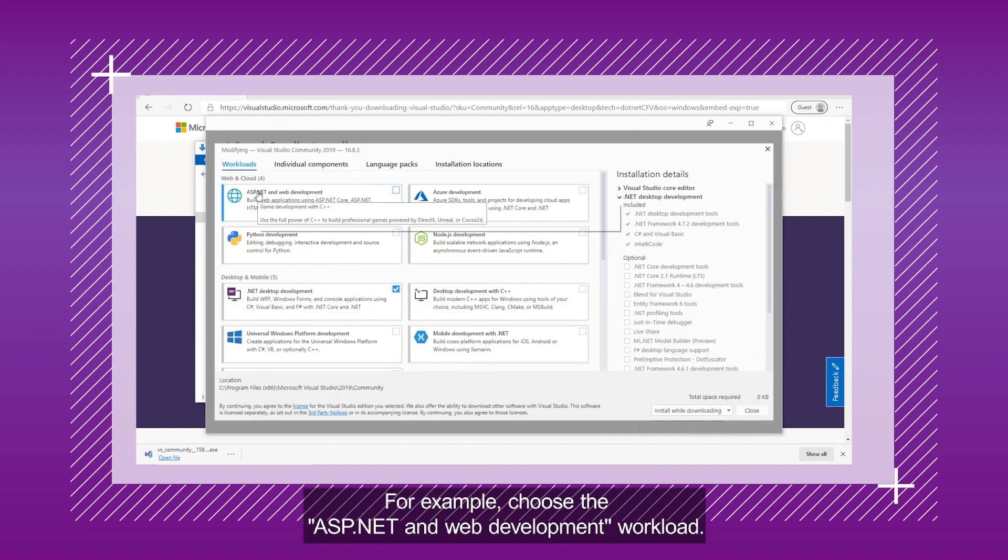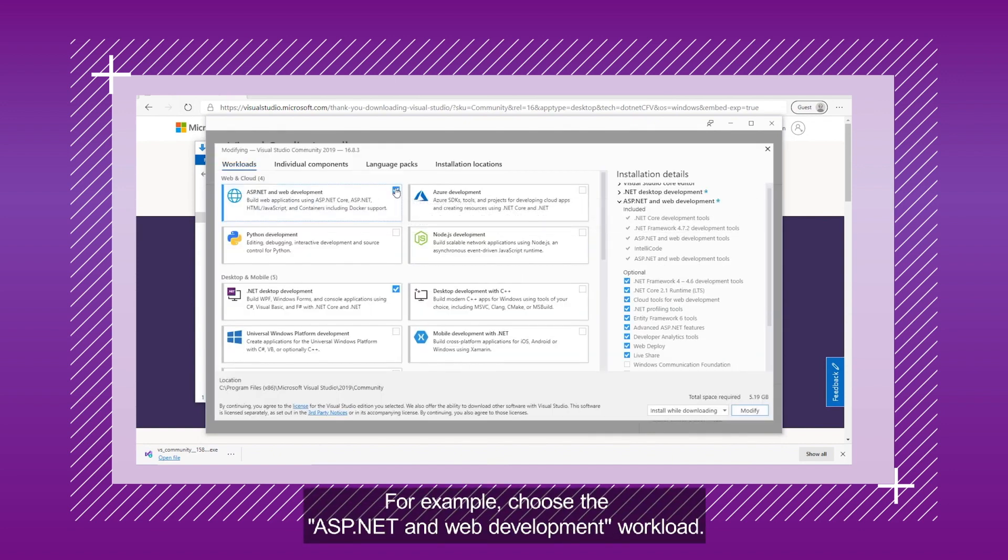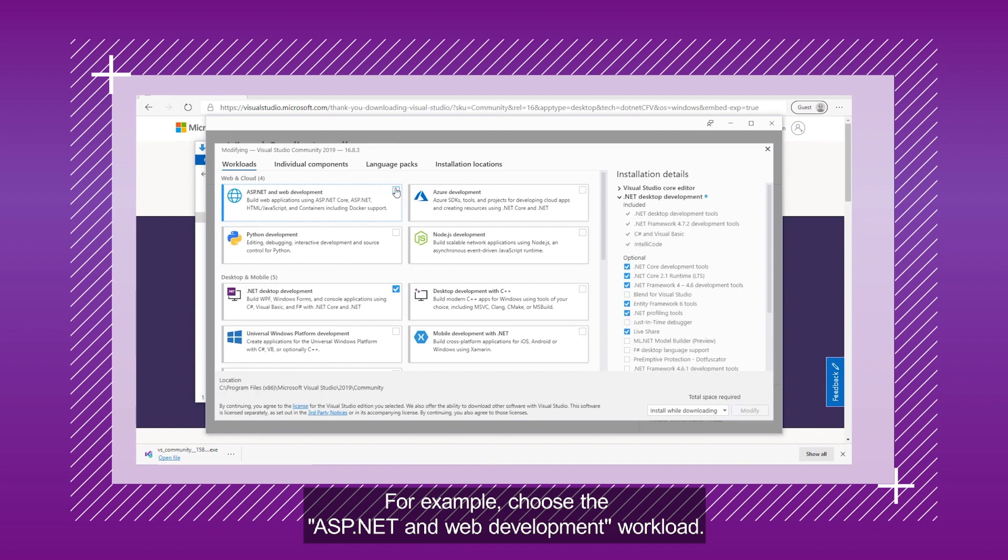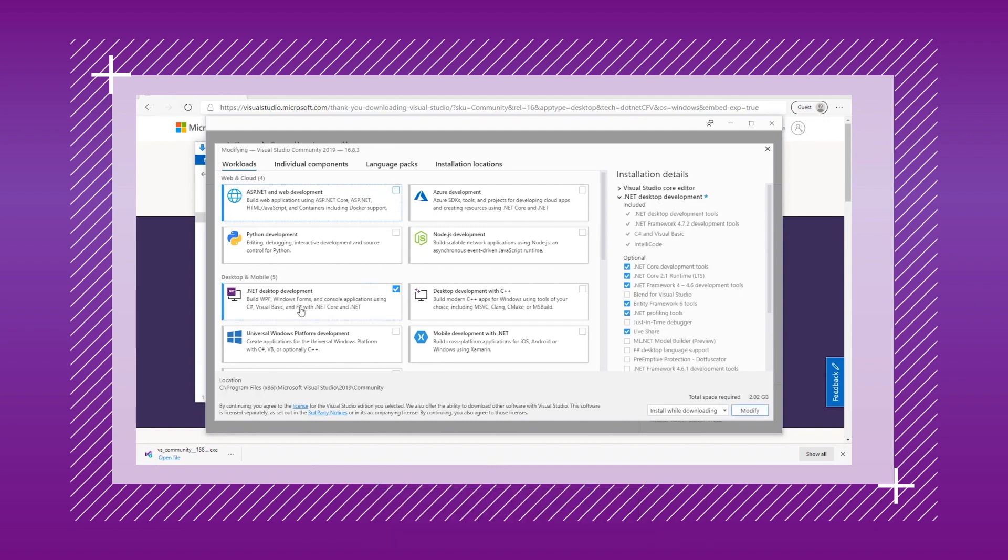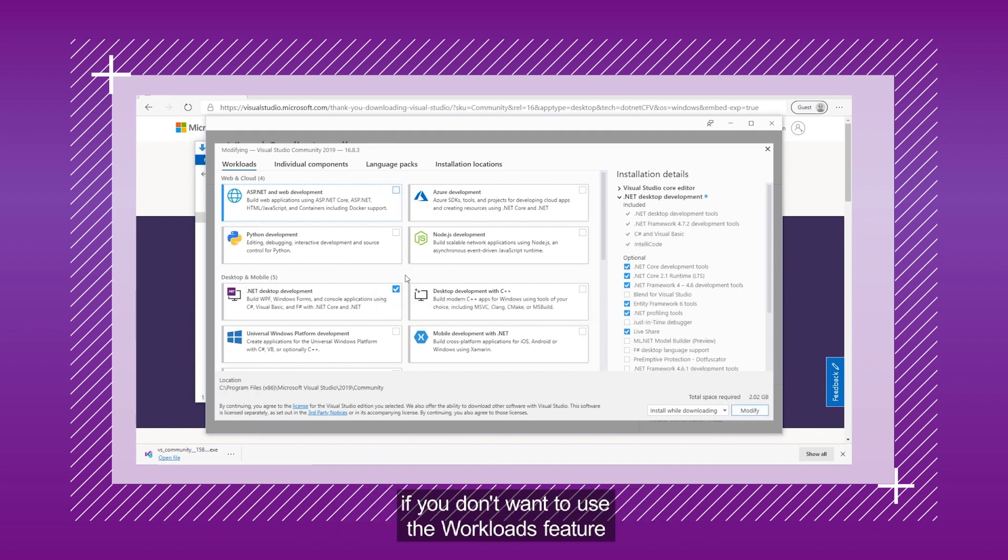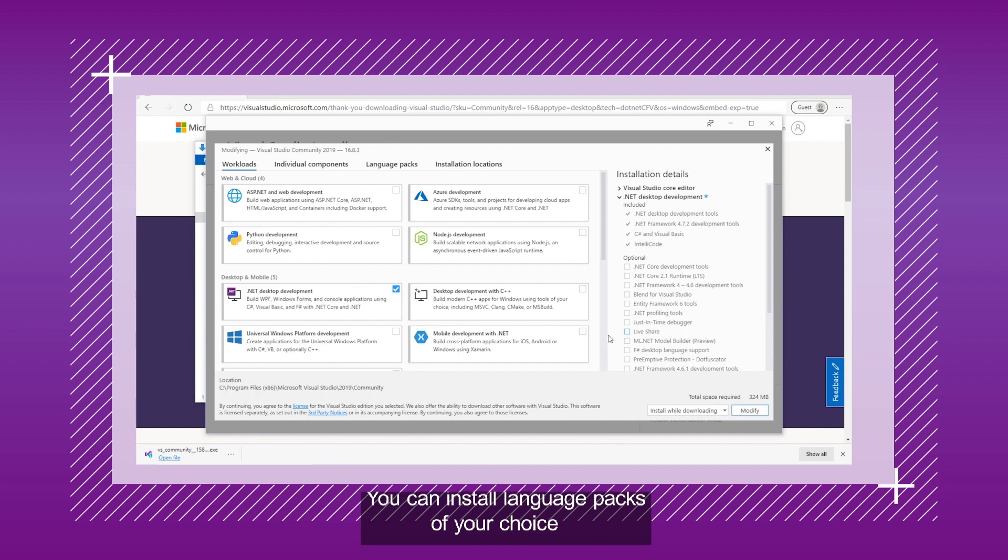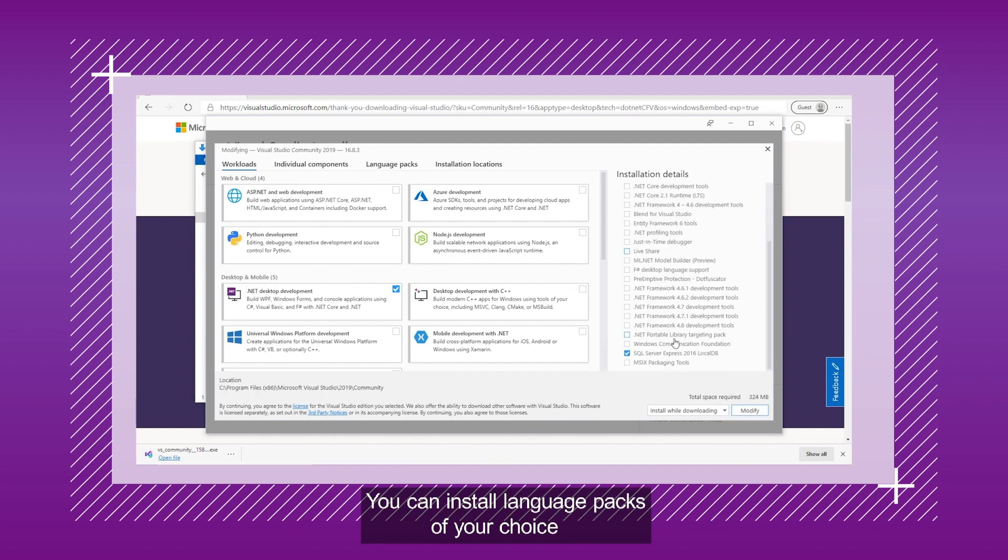For example, choose the ASP.NET and Web Development Workload. You can choose Individual Components if you don't want to use the Workloads feature from the Individual Components tab. You can install Language Packs of your choice as well by switching to the Language Packs tab.